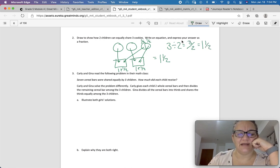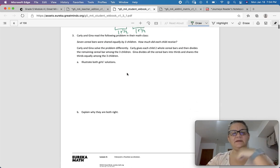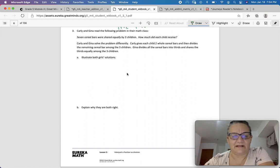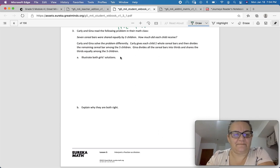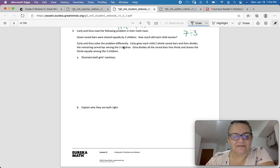Write an equation and expression and express your answers as a fraction — that's our equation right there. Number 3: Carly and Gina read the following problem in their math class. 7 cereal bars were shared equally by 3 children. How much did each child receive? Carly and Gina solved the problem differently.